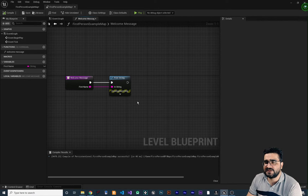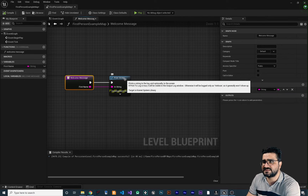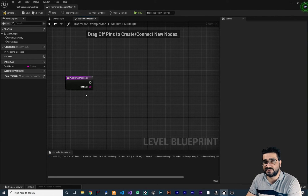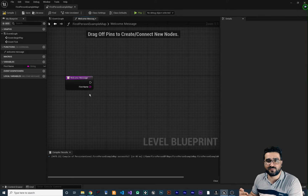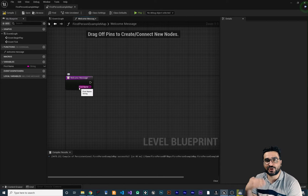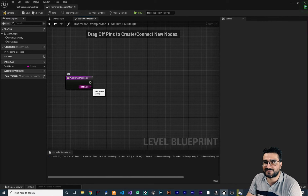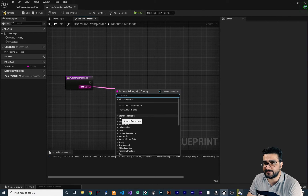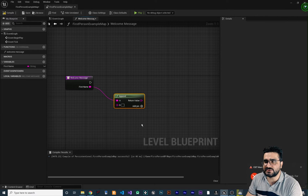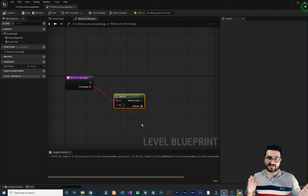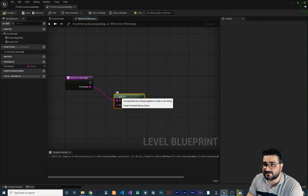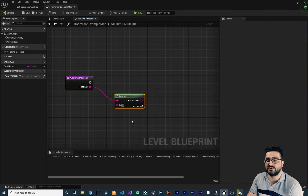Double-click on your function and let's delete the old print string. We want to show a message to the person who entered their name. Now that we have 'first name', drag and drop from it and search for 'append'. This append function will append additional text after the first name — so there will be our first name followed by the string we put in.